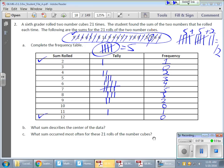There's your frequency table and dot plot — lots of fun! That's the deal. Thanks so much, take care, bye.